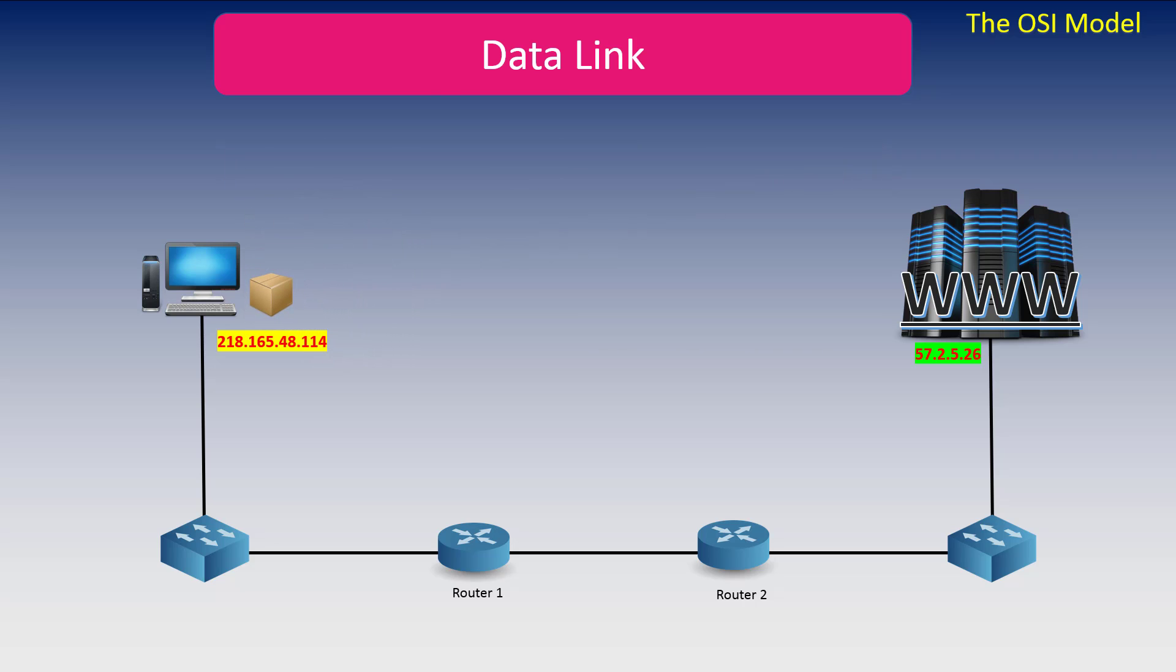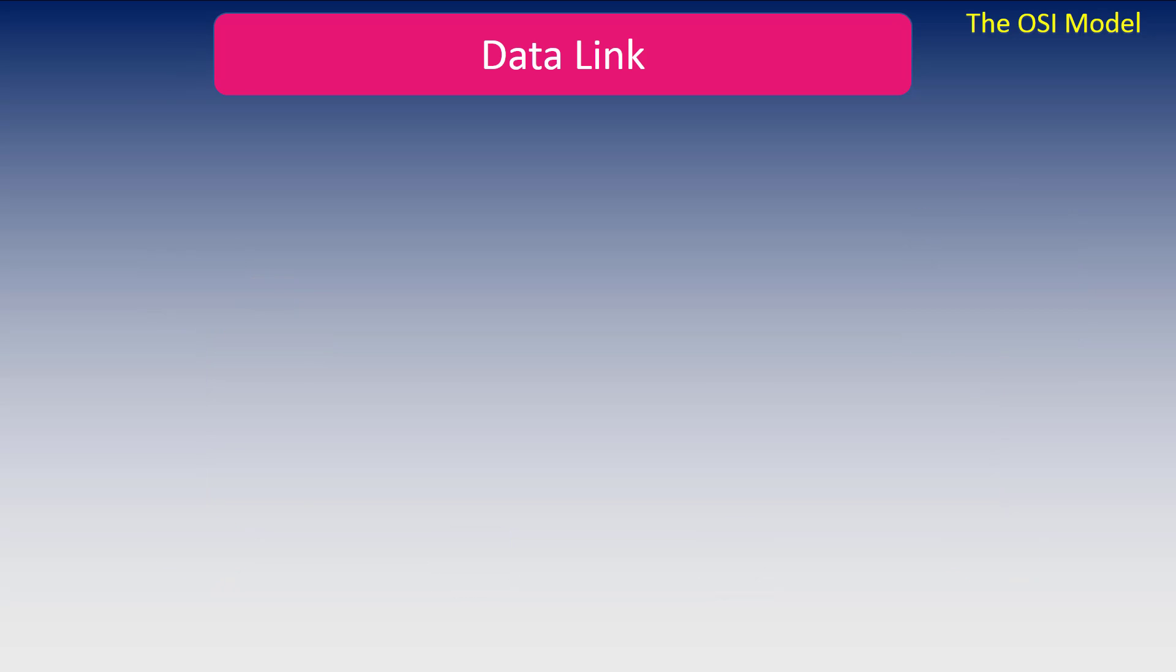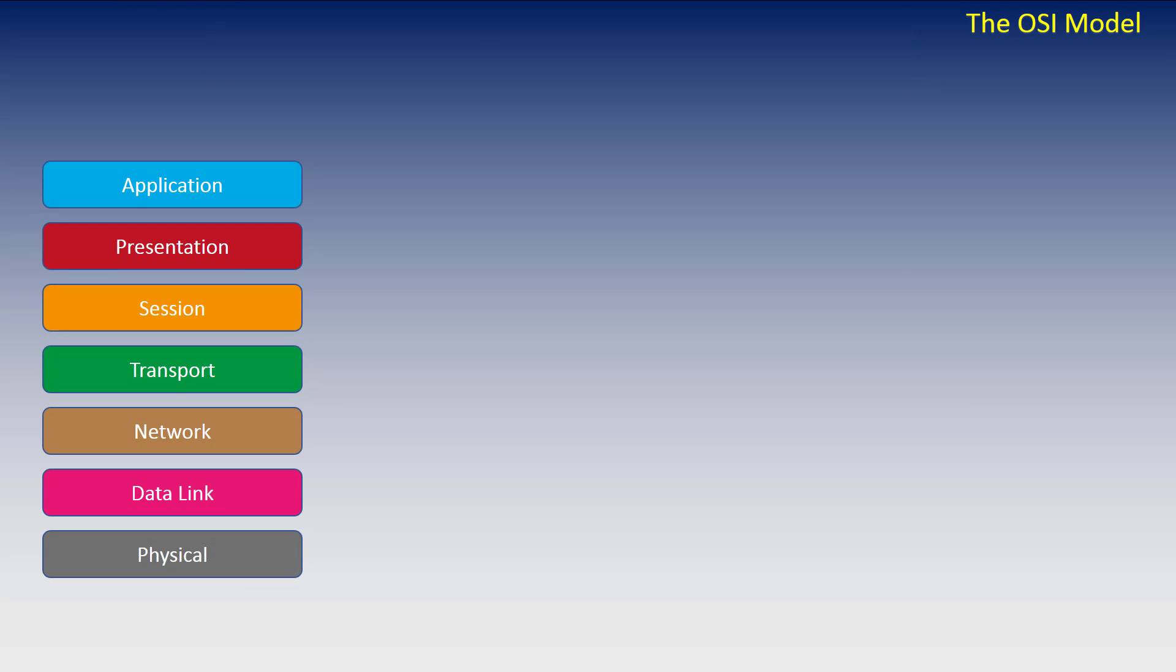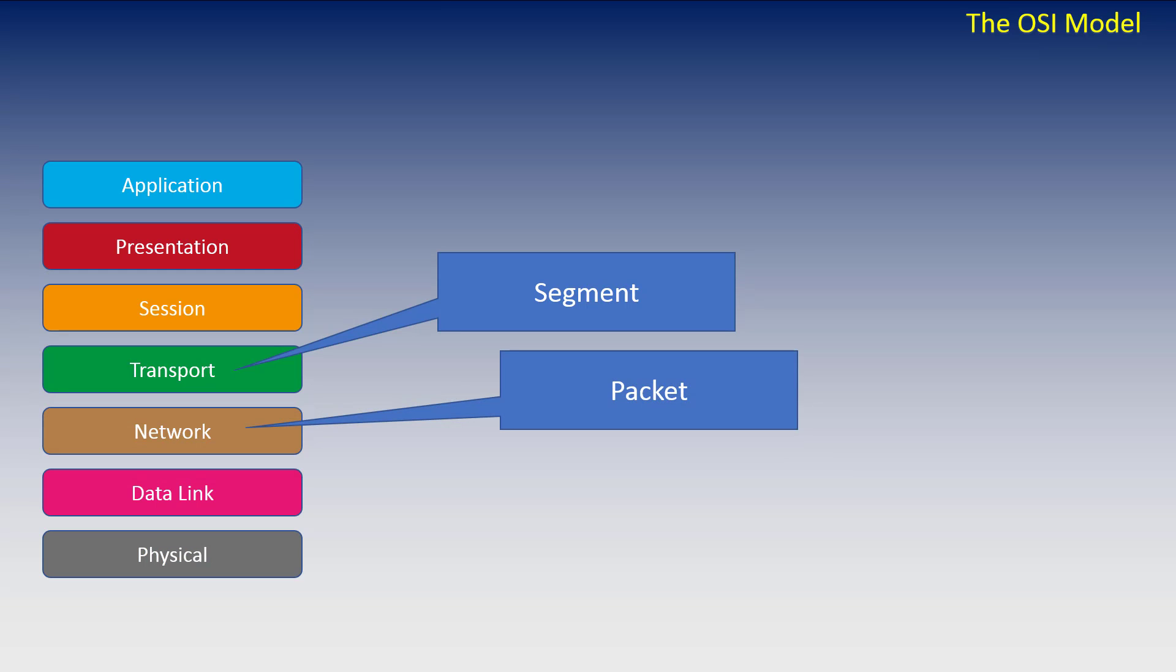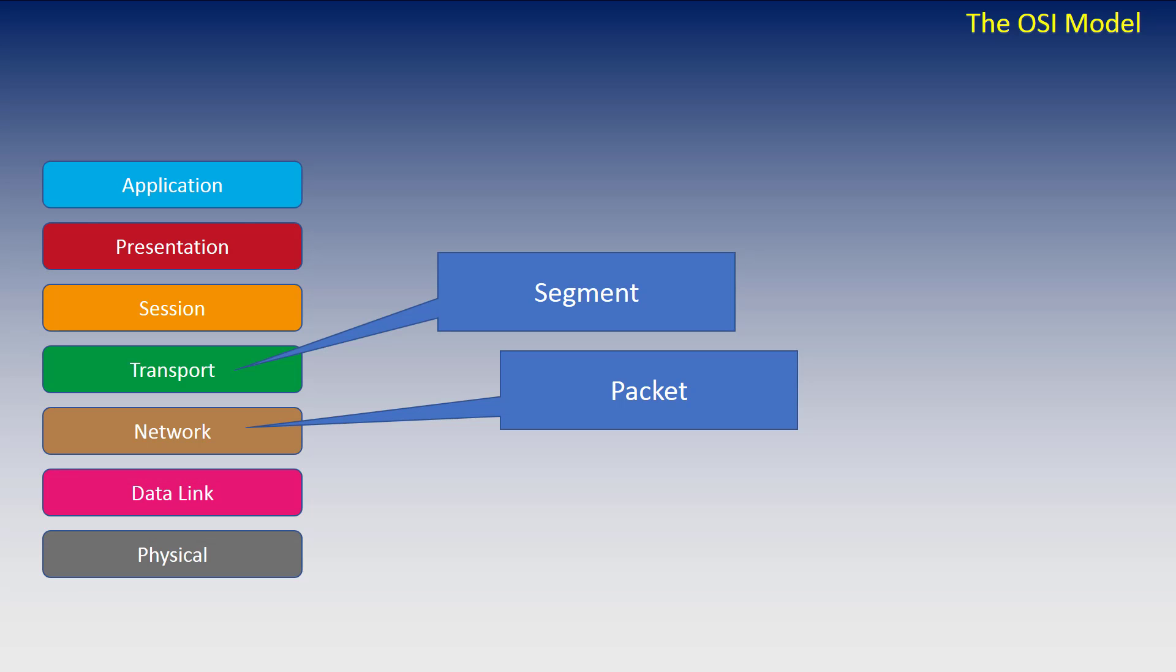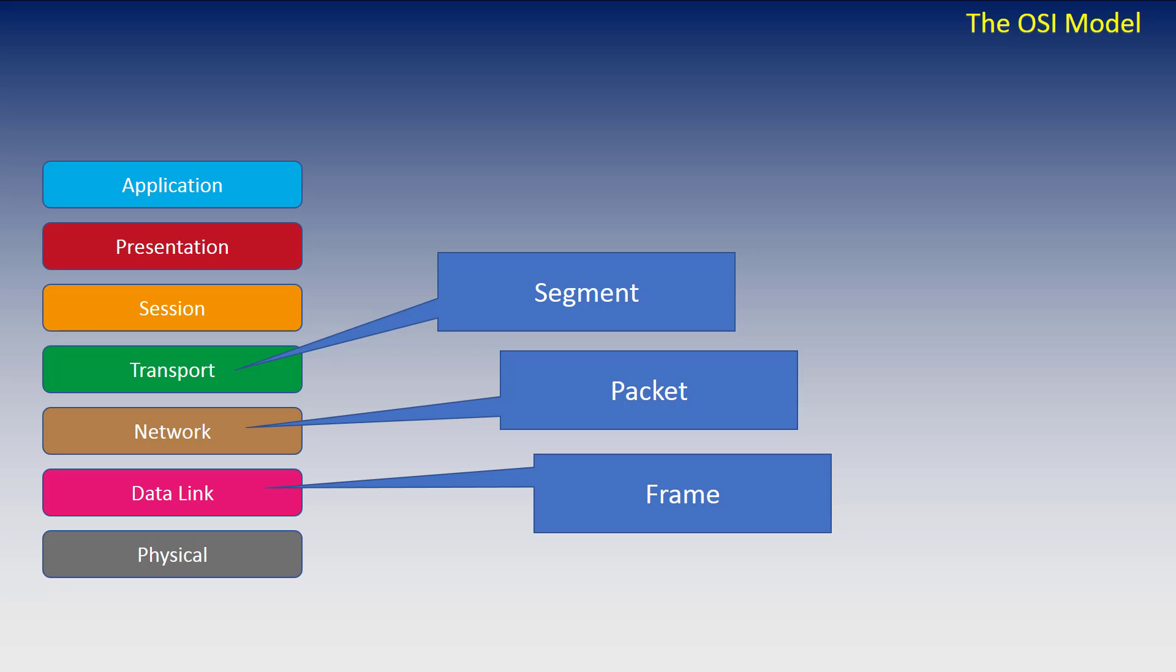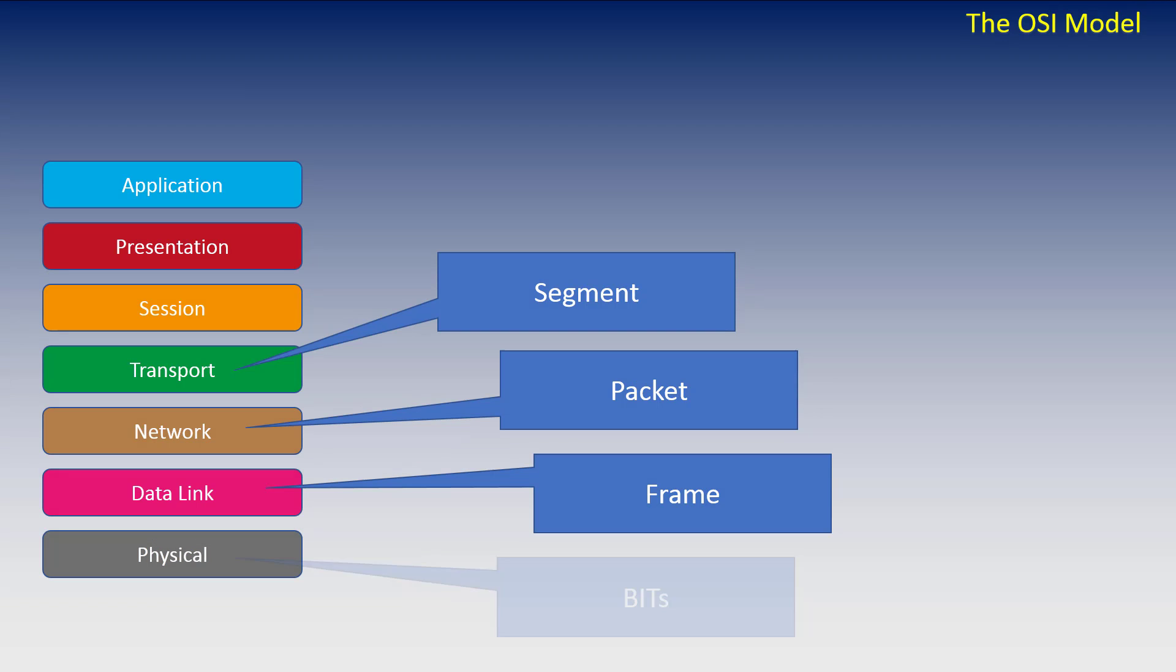And while I remember, let's just bring back our OSI model. When the data is at the transport layer, it's called a segment. When the data gets to the network layer, it's called a packet. And at the data link layer, it's called a frame. And finally, when it gets to the physical layer, it's called bits. But these days, everybody just calls it a packet.